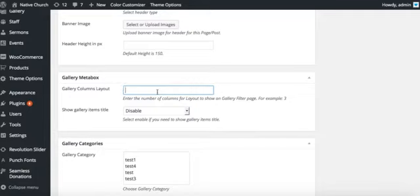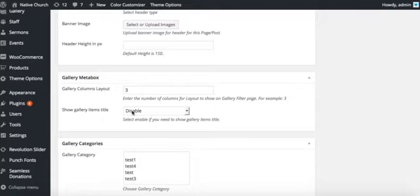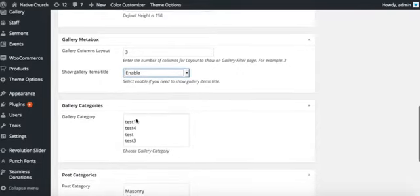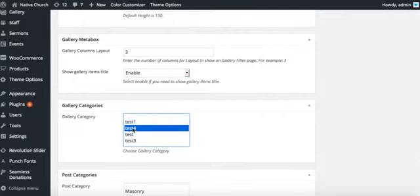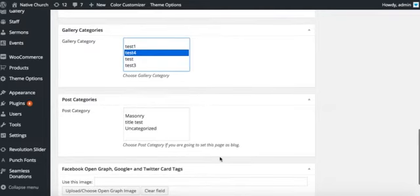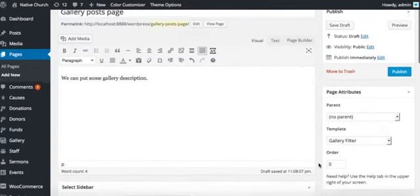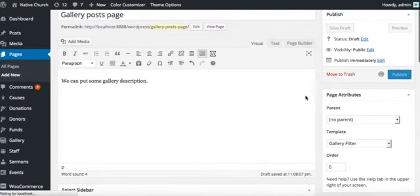We need to put the column layout for the gallery page. We will put three here. If you need to show the gallery titles below the images, you can enable it here. You can filter the gallery posts in this page by choosing the category. So we will publish it.